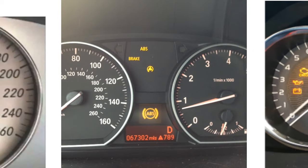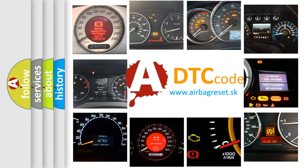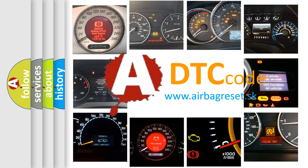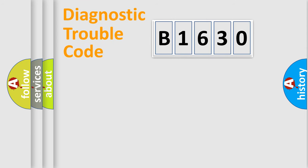How is the error code interpreted by the vehicle? What does B1630 mean, or how to correct this fault? Today we will find answers to these questions together.